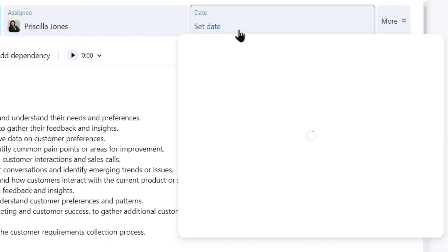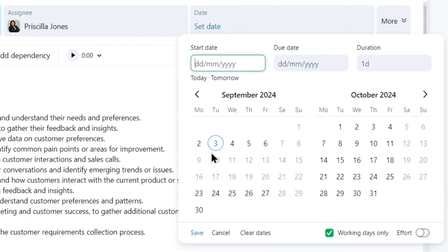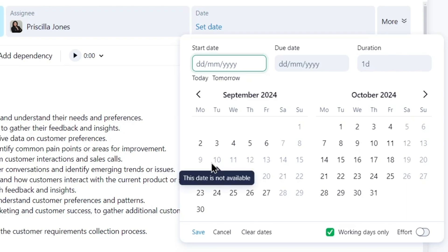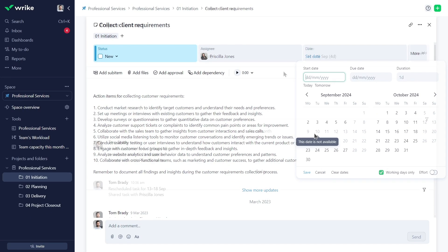Now Priscilla's days off are grayed out and can't be selected for tasks already assigned to her.